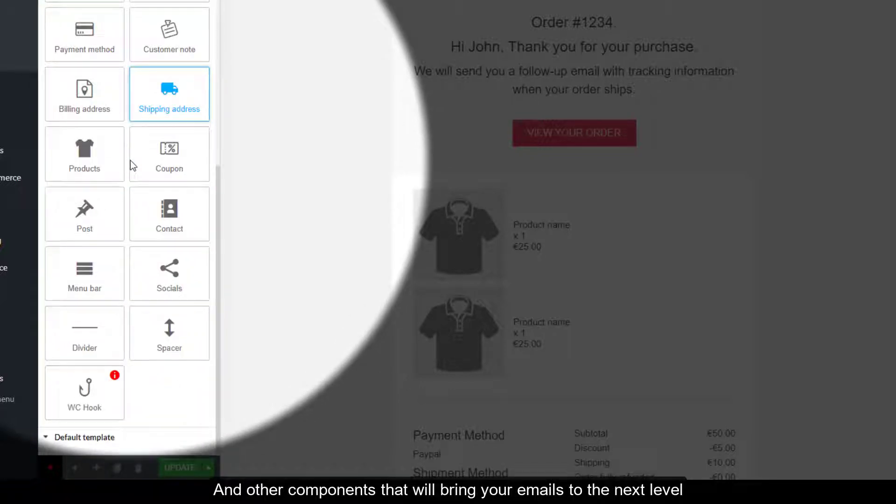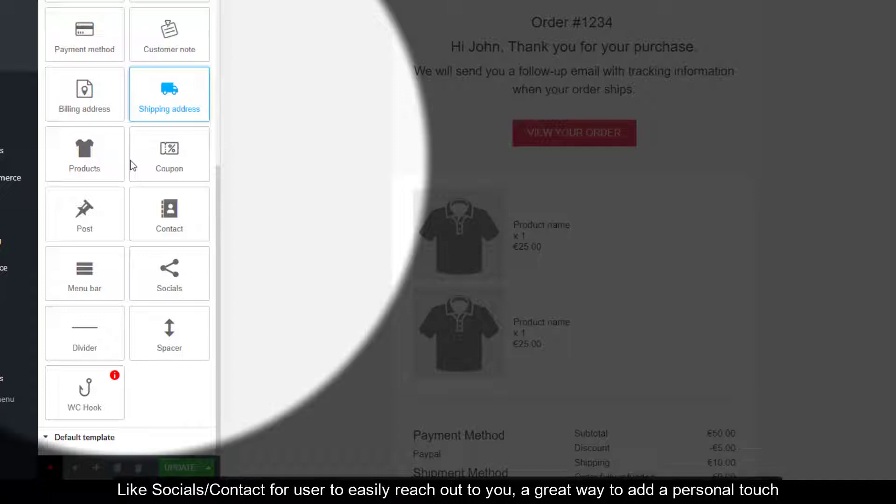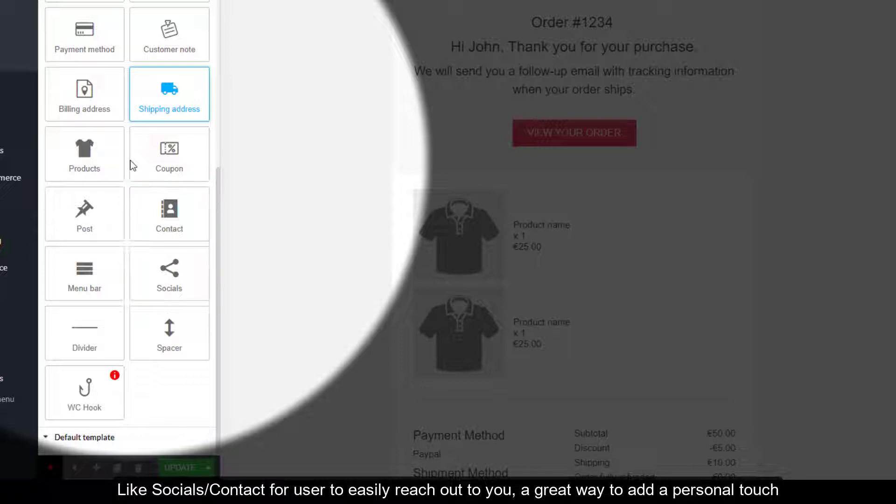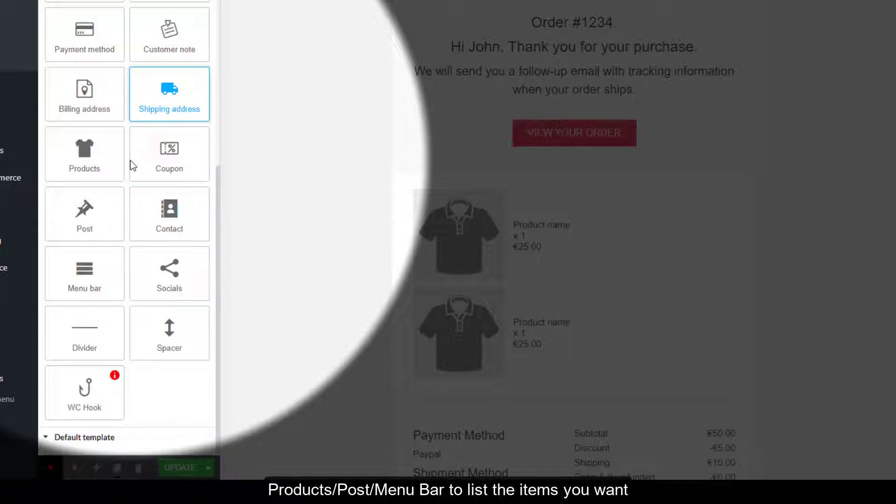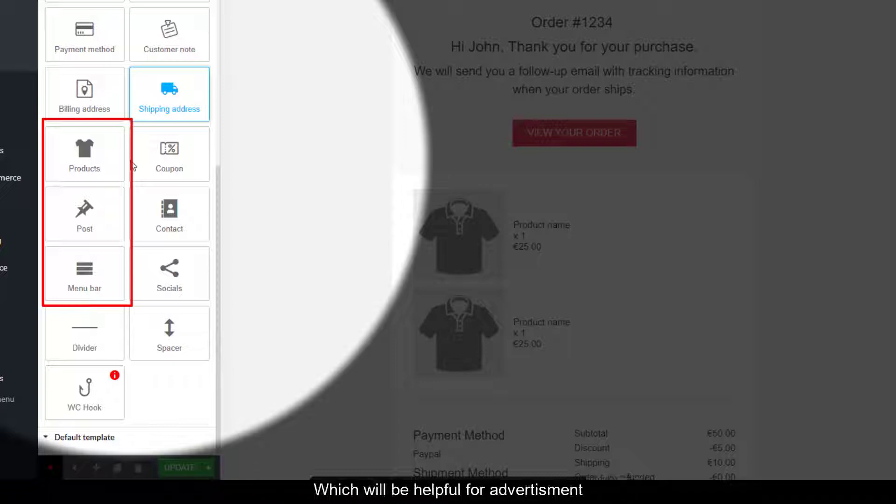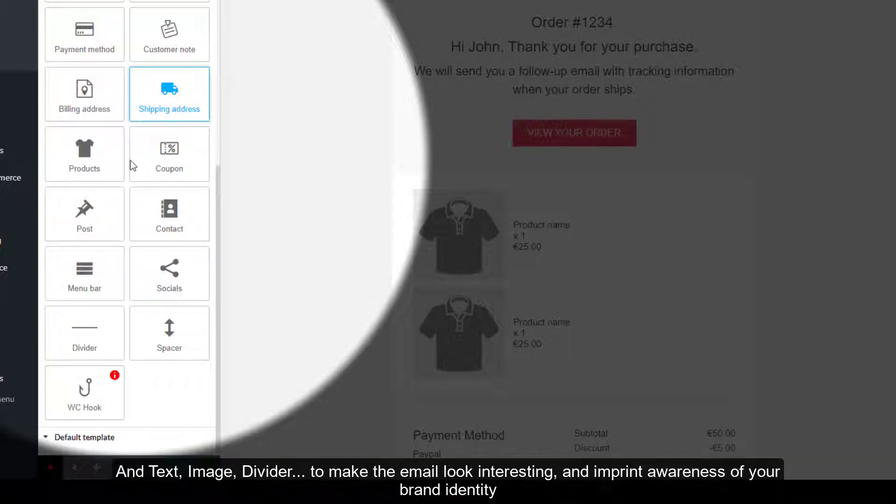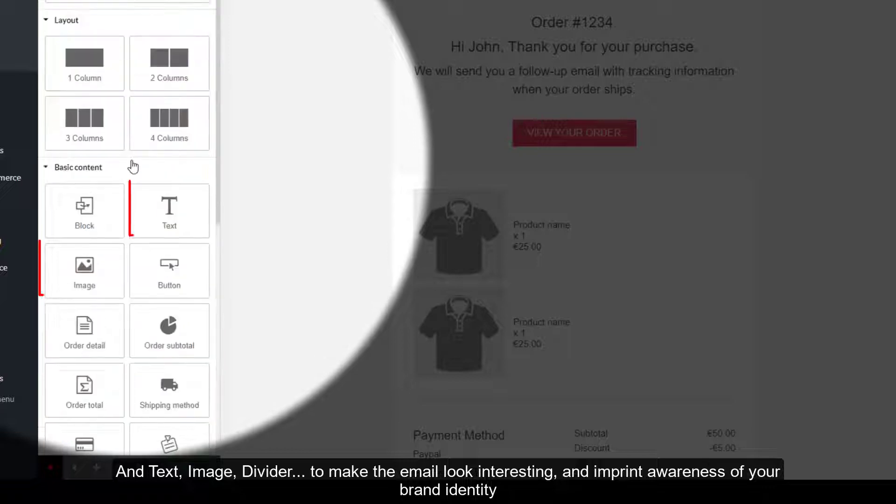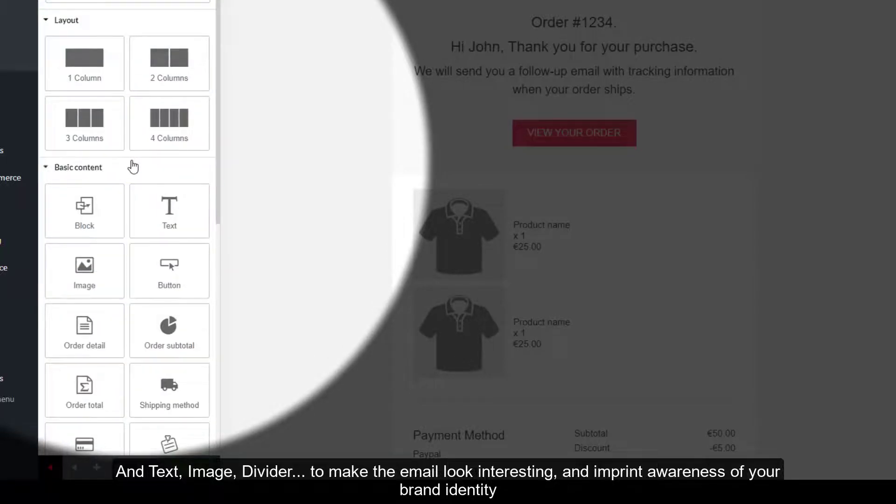Other components will bring your emails to the next level, like Socials/Contact for users to easily reach out to you—a great way to add a personal touch. Products, Post, Menu Bar to list the items you want, which will be helpful for advertisement. And Text, Image, Divider to make the email look interesting and imprint awareness of your brand identity.